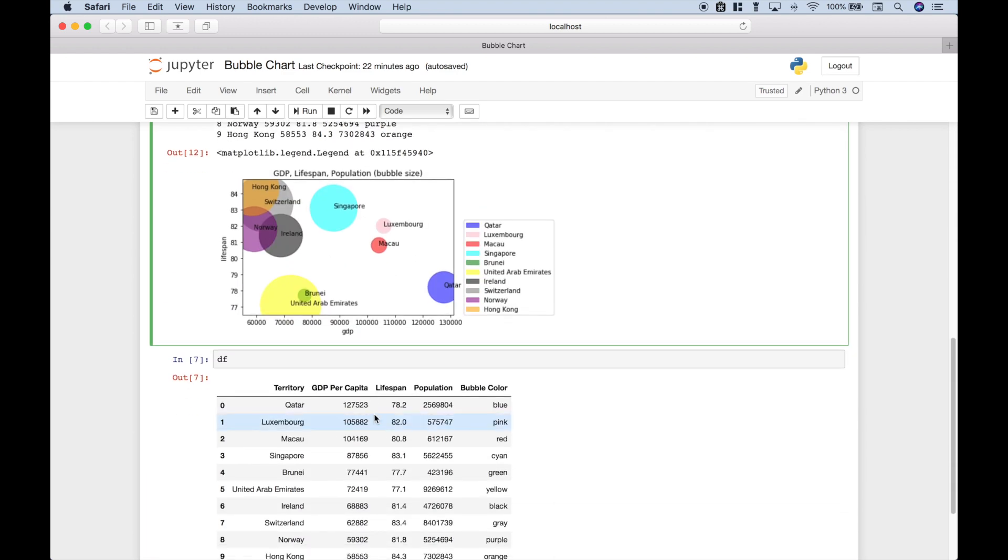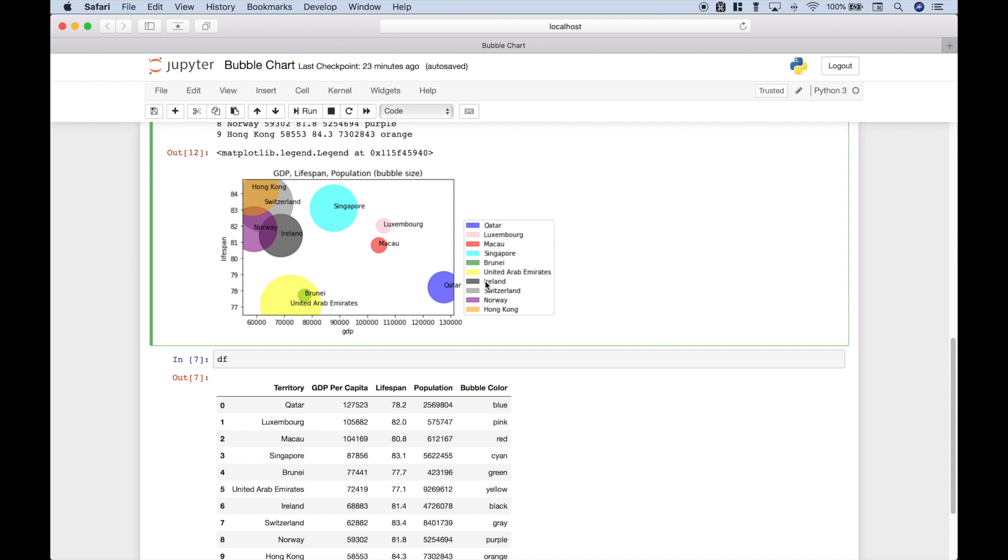So that's all we have for this Python tutorial on how to create a bubble chart using pandas and matplotlib. We've also gone over how to add labels corresponding to each bubble and how to add a legend to your chart. We will be doing many more Python tutorials in the near future. Join us for those and we'll see you next time.